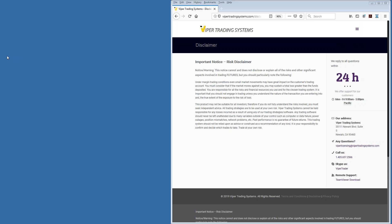Welcome everybody, this is the Thursday evening Viper trading webinar. We're getting a little bit of a late start tonight due to some technical issues. First we go through our standard disclaimer: all communications from Viper Trading Systems are for educational purposes only. Futures trading does involve risk and risk of loss. Nothing in this webinar is to be construed as investment or trading advice, and everybody here trades at their own sole discretion.